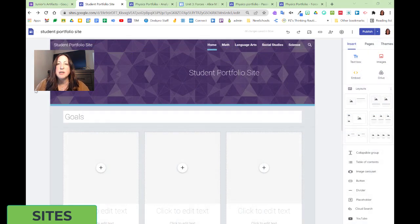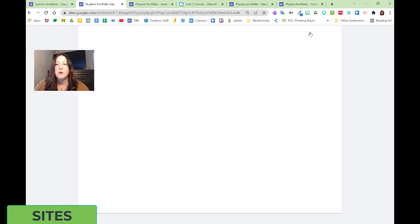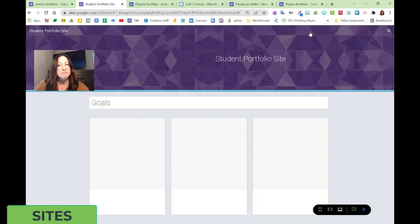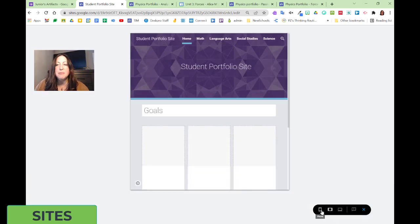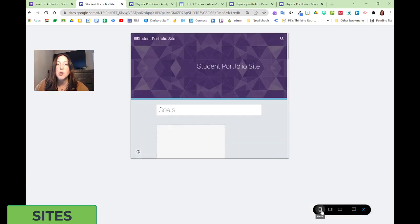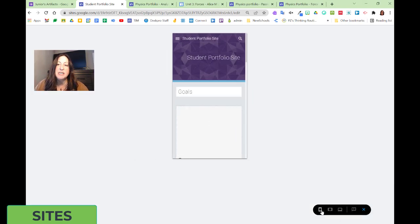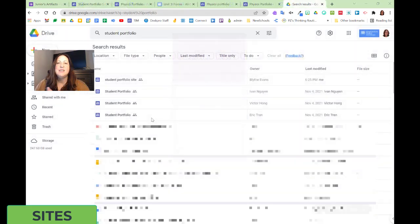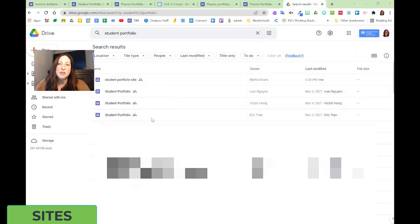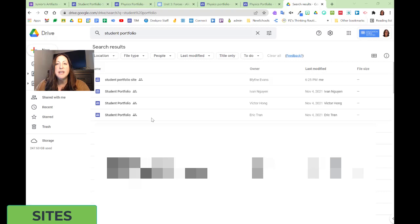To preview our site, we can look at what it might look like when it's in a desktop mode, when it's in a tablet mode, or when it scales right down to mobile mode. Student portfolio sites and any Google Site they create are housed right in Google Drive, so they can find it later from Google Drive to continue editing.